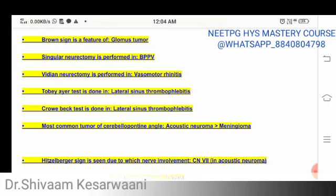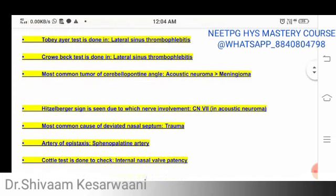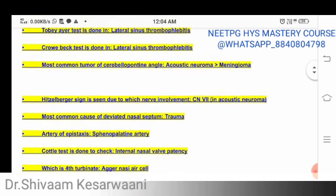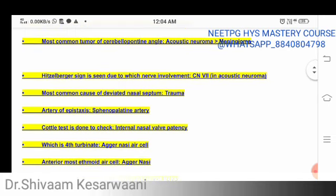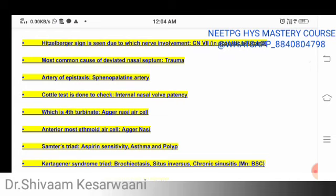Tobe's air test is done in lateral sinus thrombophlebitis. Crowe-Beck (Queckenstedt) test is for lateral sinus thrombosis. The most common tumor of the cerebellopontine angle is acoustic neuroma. Hitzelberger sign is important — it is due to cranial nerve seven involvement in acoustic neuroma, causing sensory loss of the posterior part of the external auditory canal, which is supplied by the seventh nerve.